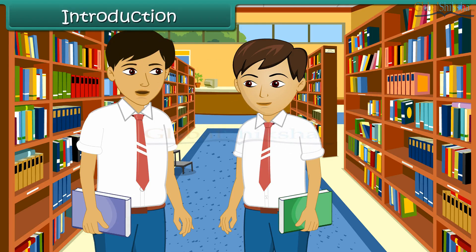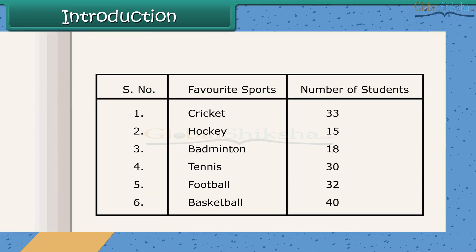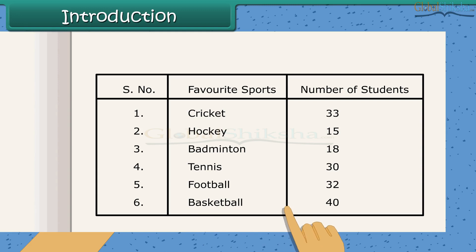Ravi, have you done today's maths homework? Yes, I have gathered some information about the different sports liked by the students of our class. Okay, but how will you interpret which is the favorite sport among the students? It's easy. I have arranged the data in tabular form. Now by looking at the data I can say, basketball is liked by the highest number of students.